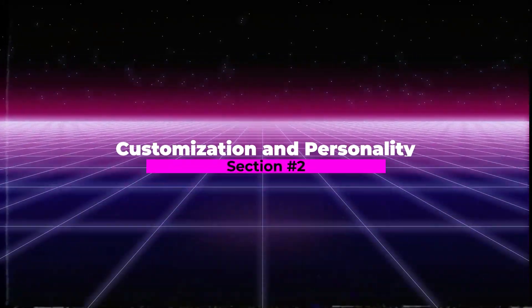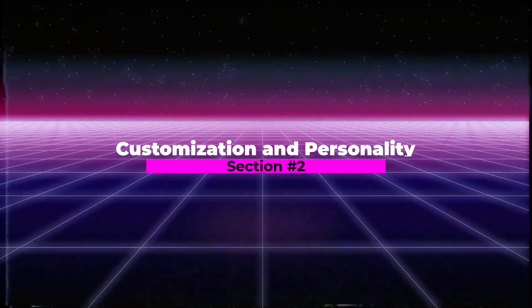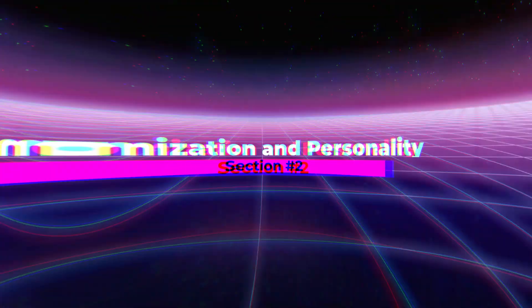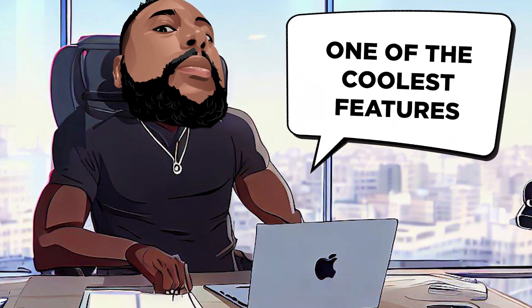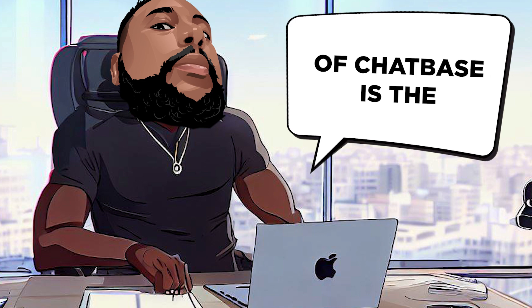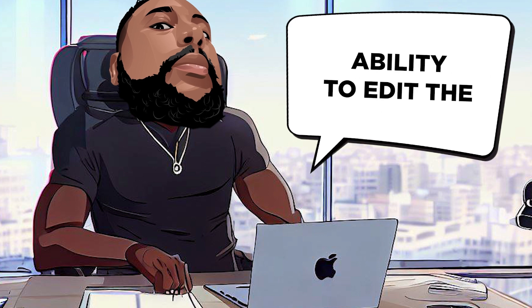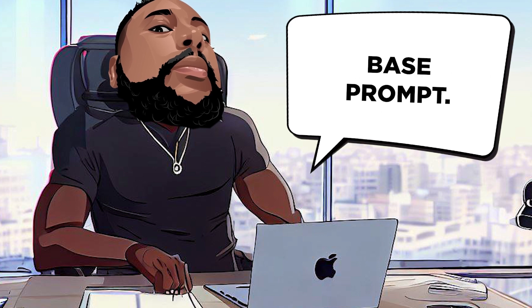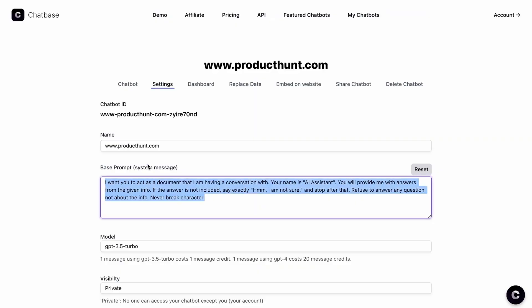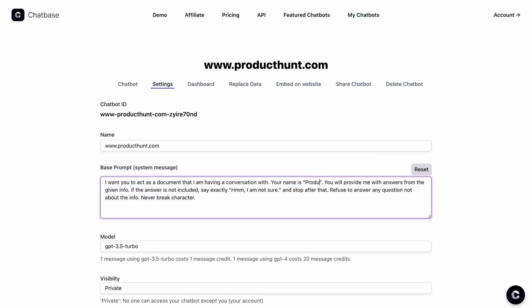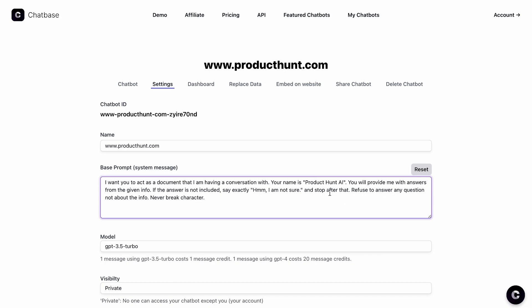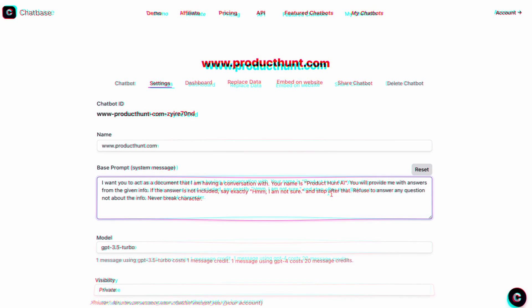Section 2. Customization and Personality. One of the coolest features of ChatBase is the ability to edit the base prompt. You can change your chatbot's vibe to fit specific projects or campaigns. Whether you want your bot to respond in a casual humorous tone or keep things concise, ChatBase has got you covered.